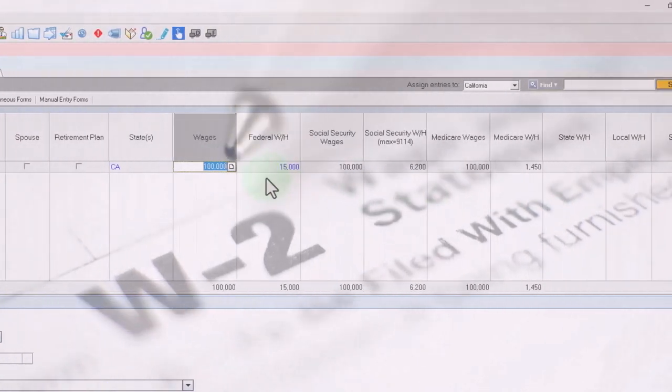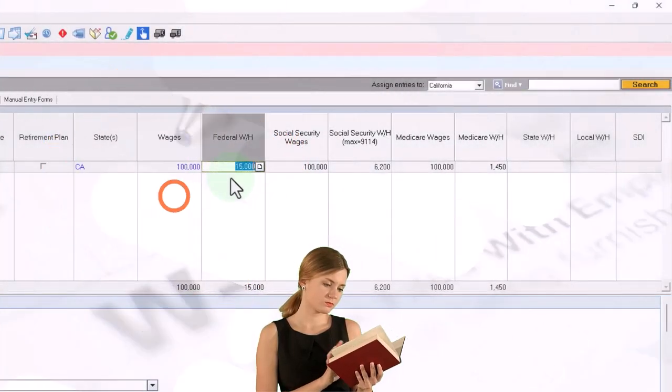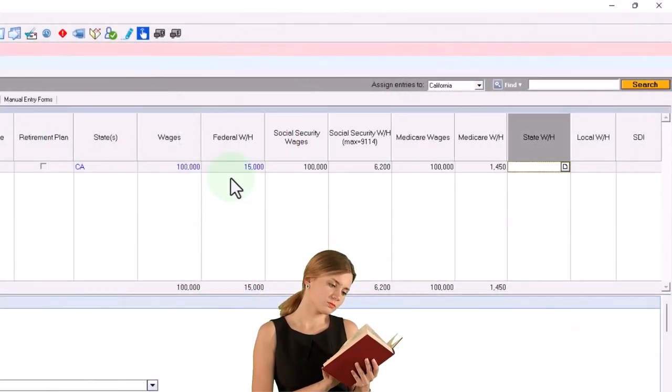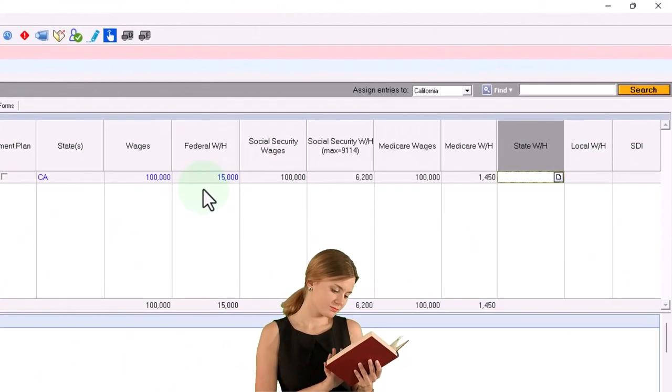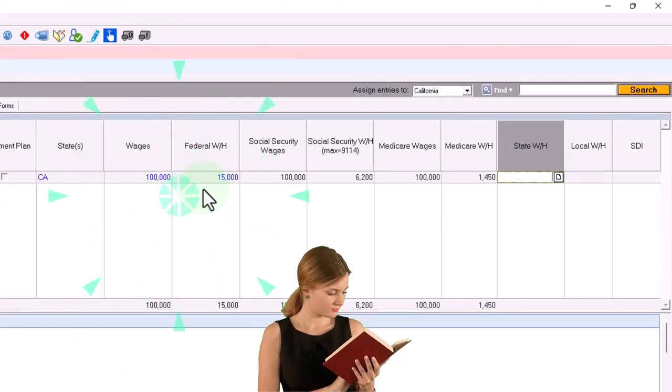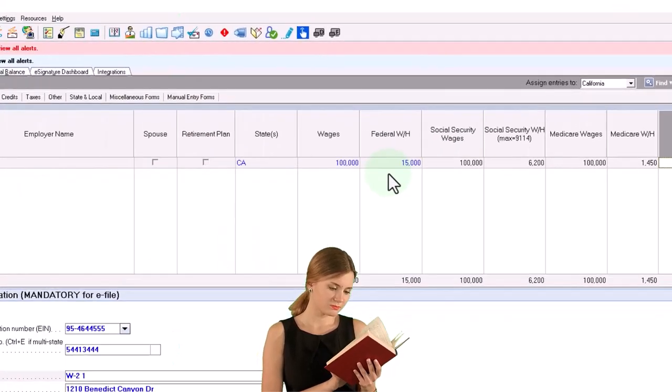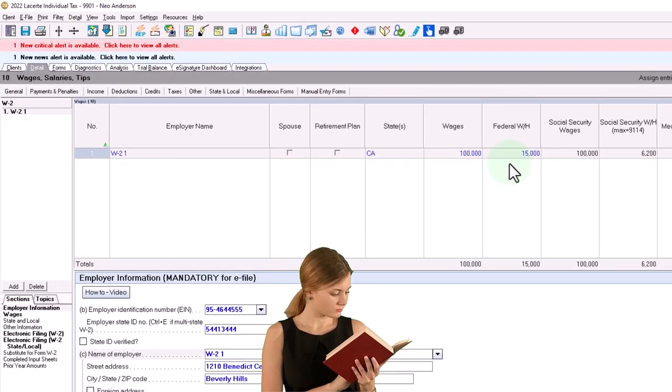So you might have the state tax withholdings that are on the federal tax return. So when I enter the state tax withholdings, let's say they were 2,500, let's say, then if I go back on over now, that's being, now that's going to be populated in my taxes here.